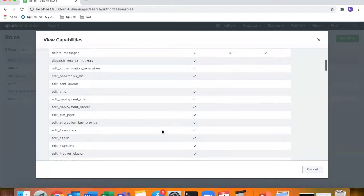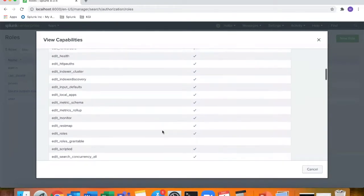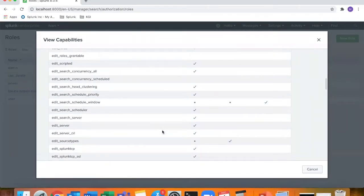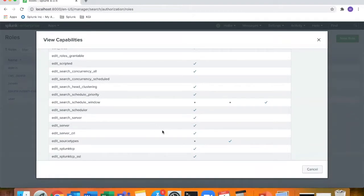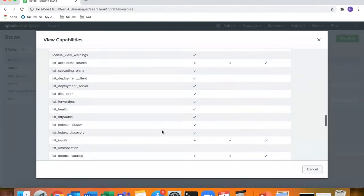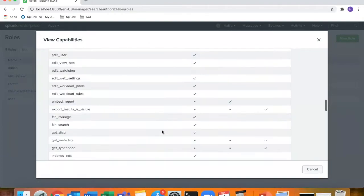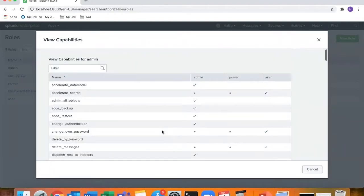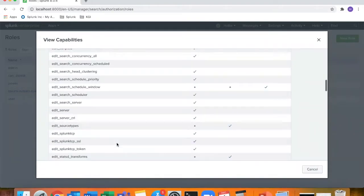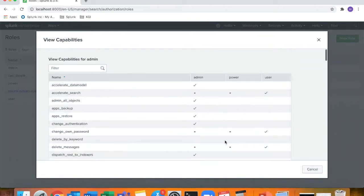And this is a very long list. Like I said, there's over 120 capabilities that you can kind of pick and choose from. So it allows for a lot of flexibility in your environment. When we go to create new roles for users, you can kind of pick and choose what capabilities you want that user to have.